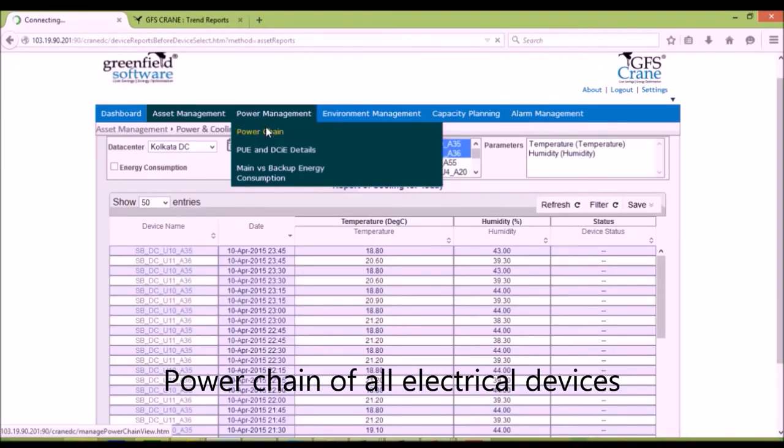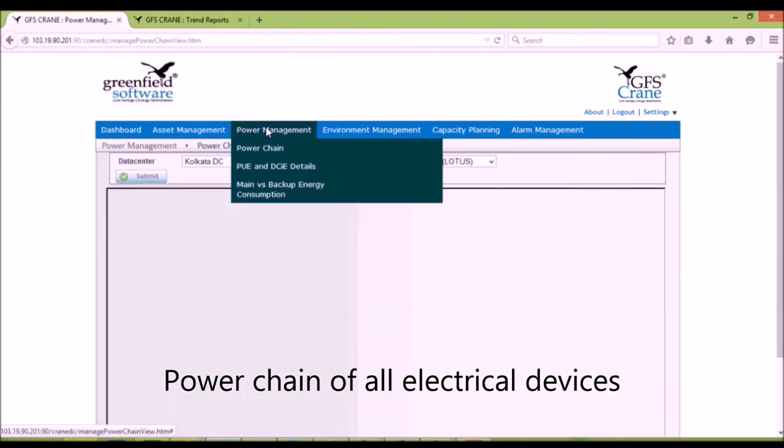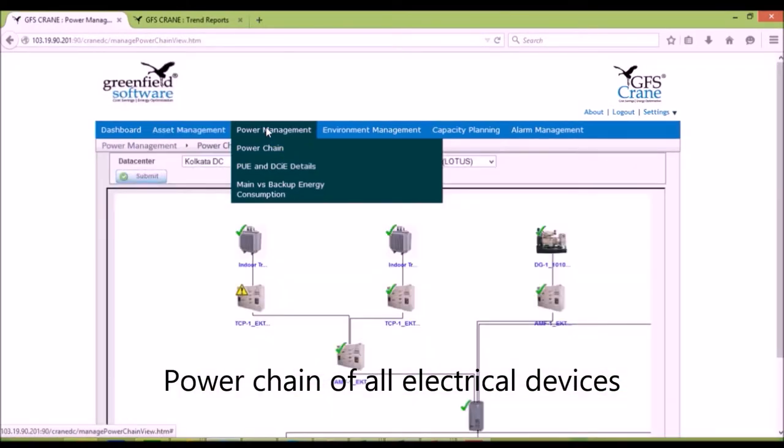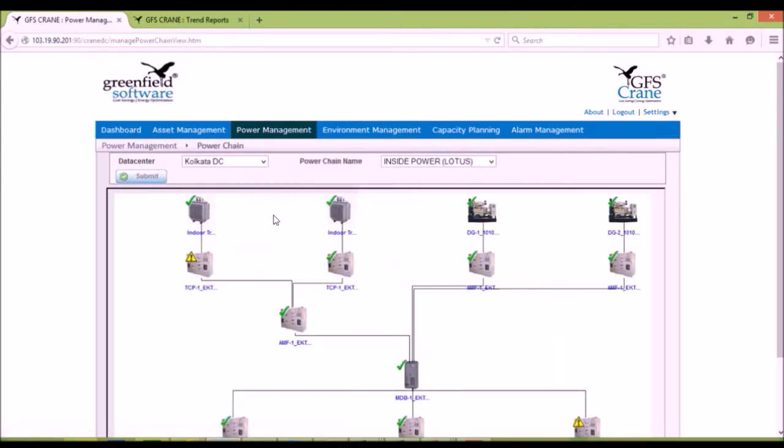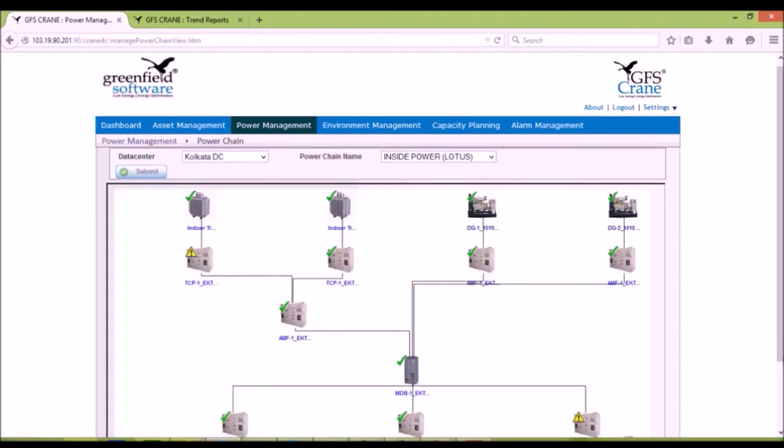Power chain shows the logical relationship between all electrical assets and key real-time data for these devices. Power chain gives a visual display of the state of the assets from upstream devices to downstream consumers.